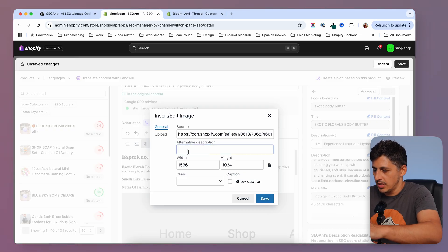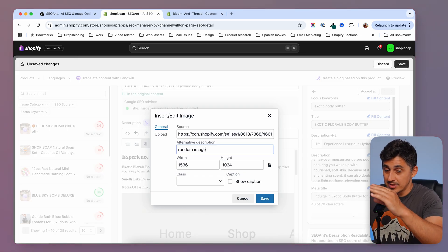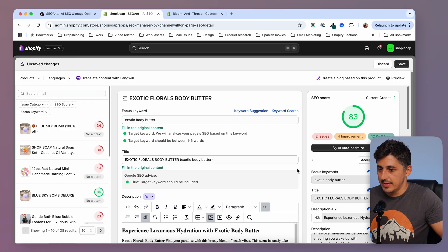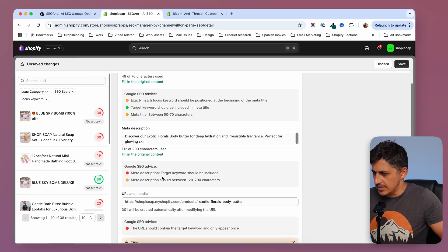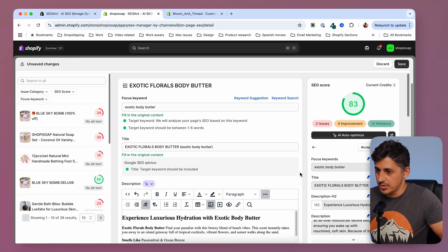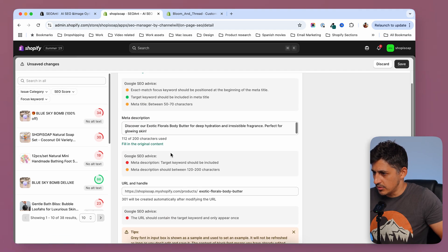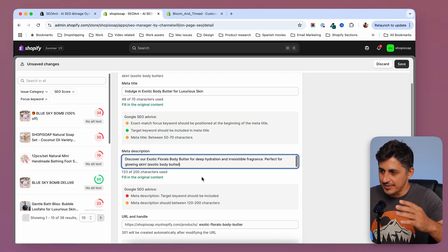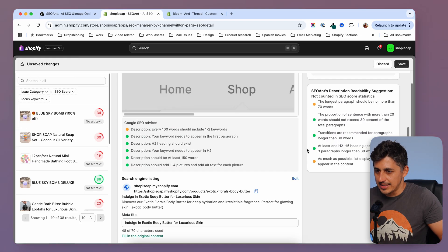I'm going to say 'random image' for the alt text — you would normally add the title of the product and the angle the image was taken at. I'm going to click on save and let's see if that improves our score. We are now at 83. Let's see if there's something else. Going down below, it says the target keyword should be included in the meta description. I'm going to take my target keyword and add it to the meta description. You would have to craft a proper meta description, not just add the focus keyword in like that.